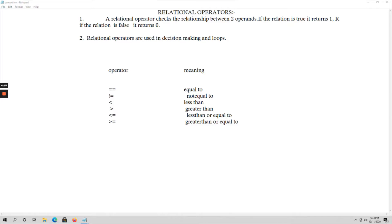In this video, let us talk about relational operators and logical operators. Relational operators check the relationship between two operands. For example, if you have two operands a and b, it will check whether a is less than b, greater than b, equal to b, or not equal to b. If the relation is true, it returns the value 1; if the relation is false, it returns the value 0.